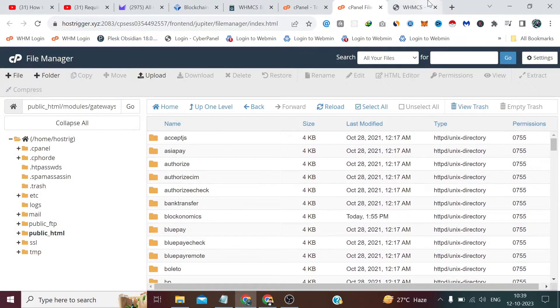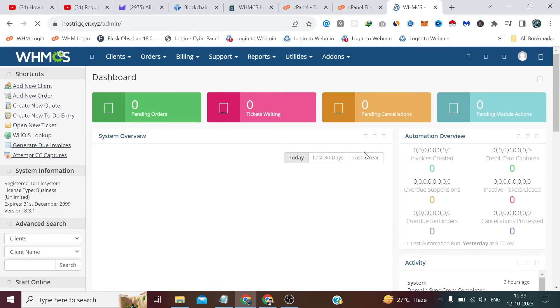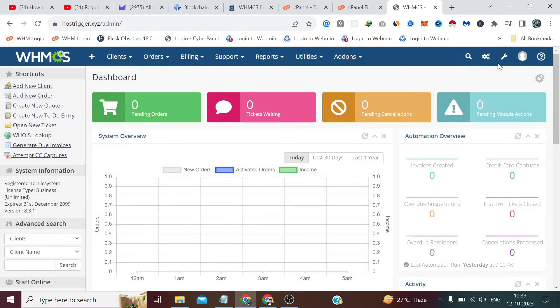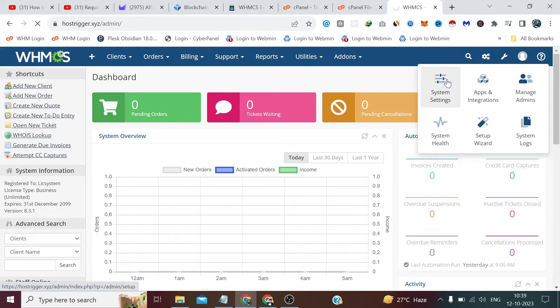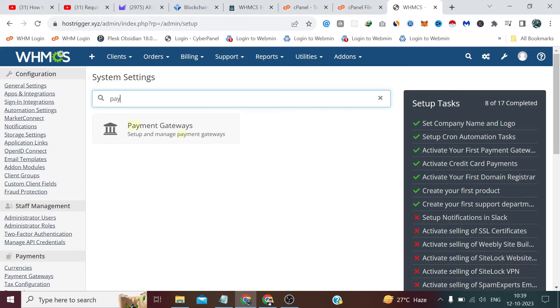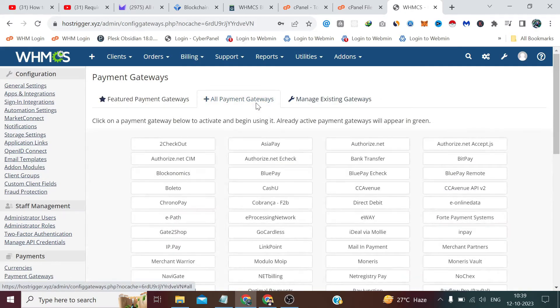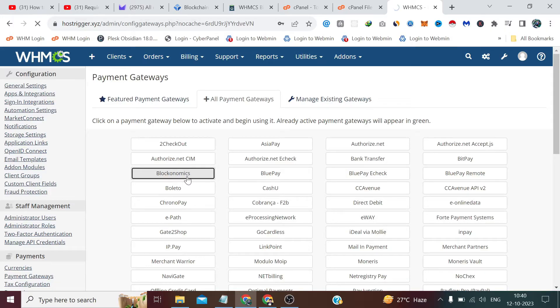Now after this, we have to log into our WHMCS admin panel. After that, from here we have to go to the Settings icon and click on System Settings. From here select Payment Gateway. Once I have confirmed my admin password, now we'll go to the Payment Gateways. You can see the Blockonomics which was not shown in the last two videos when we were integrating PayPal and Stripe. We'll click on it.